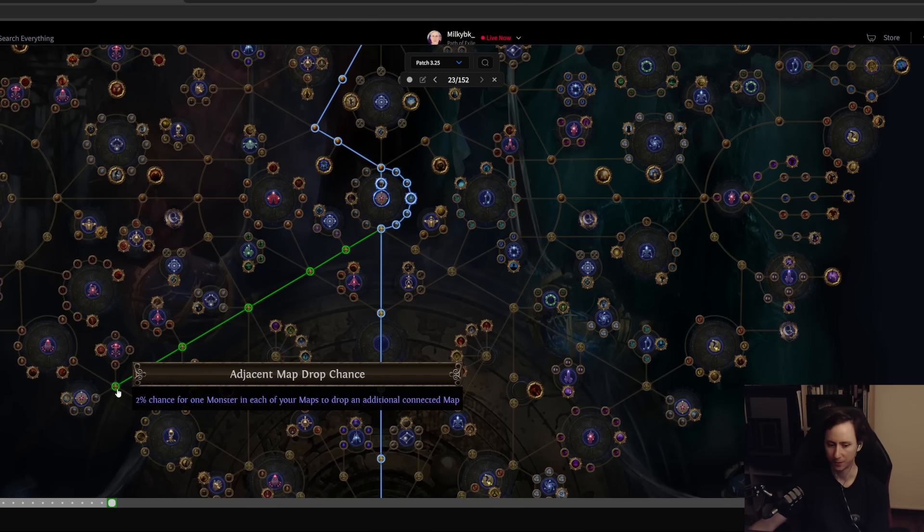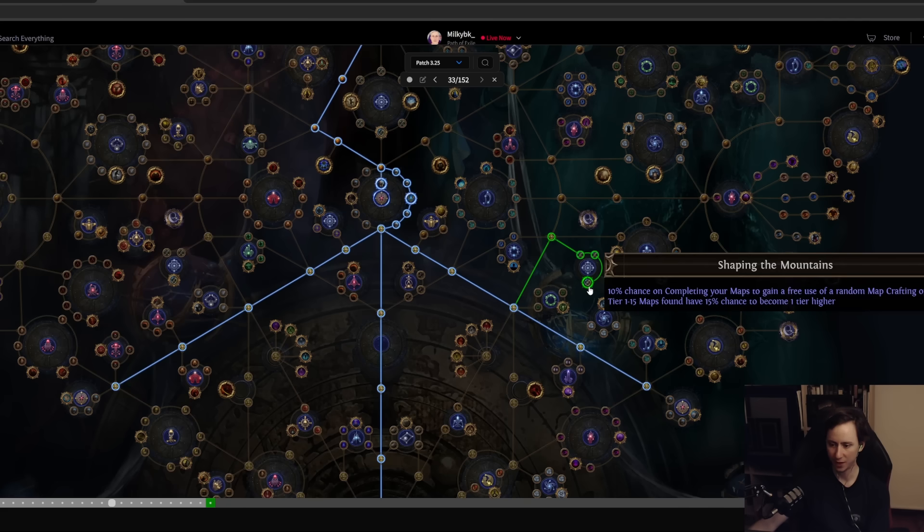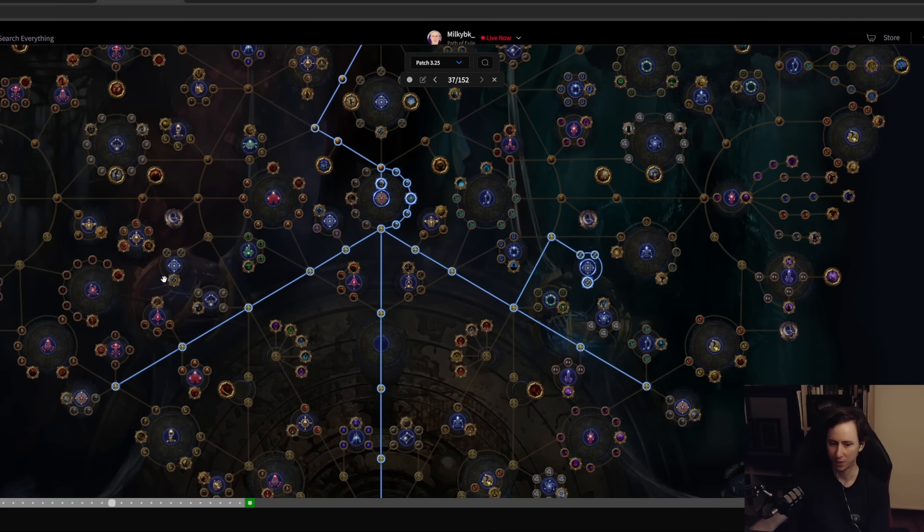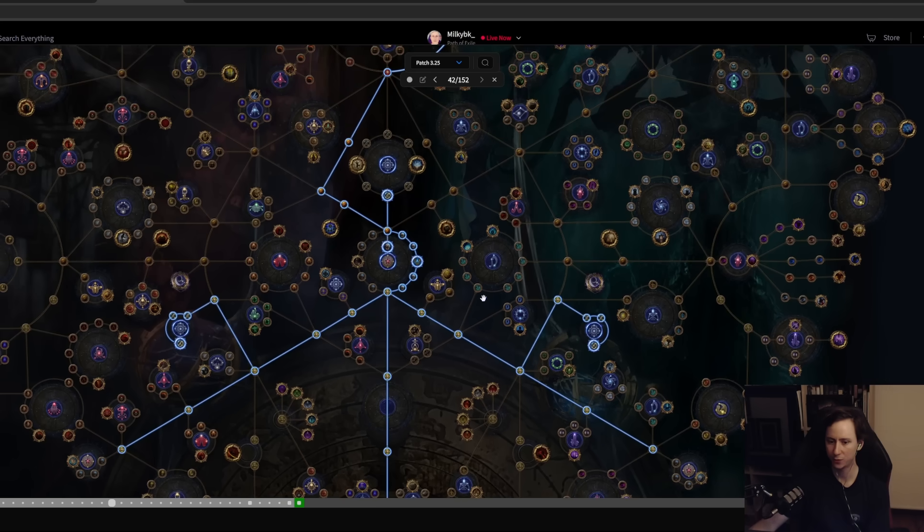We're just going to be filling out as many of them as possible. You can do that as you like, but we want to be getting to 43. So we'll take those and then we'll also take Shaping the Mountains and Shaping the Skies, and then we'll also be taking this notable.